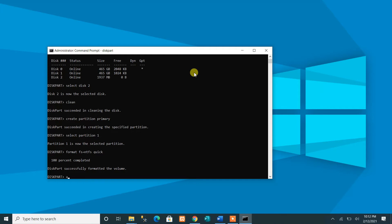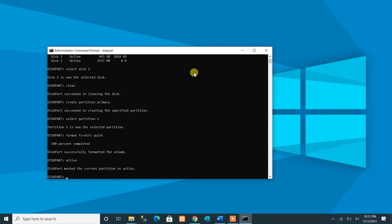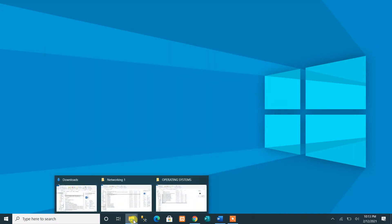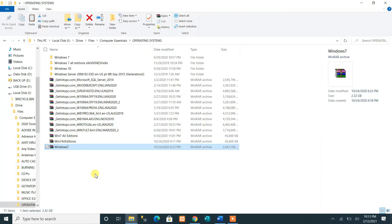The last step is to set this partition as active by running the 'active' command, then press Enter. We are now ready to extract the content of our operating system image onto the flash drive. Type 'exit' to leave diskpart.